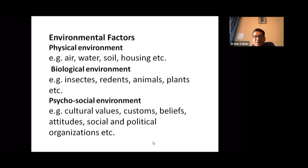The biological environment includes insects, rodents, animals, and plants. The psychosocial environment encompasses cultural values, customs, beliefs, attitudes, and social and political organization.